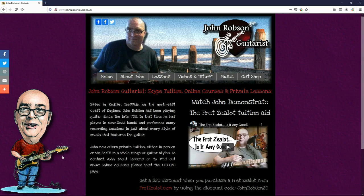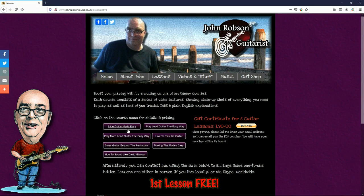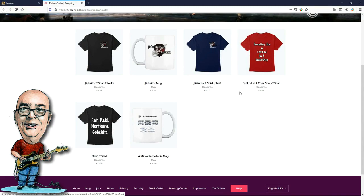This video is brought to you by John Robson Guitar Tuition. If you enjoy the content, please consider supporting the channel by enrolling on a course, purchasing some guitar lessons or a t-shirt, or you can join my Patreon.